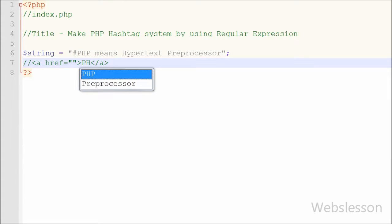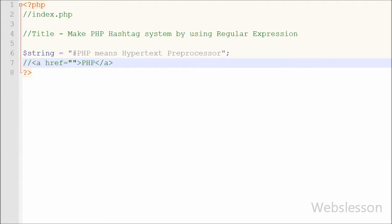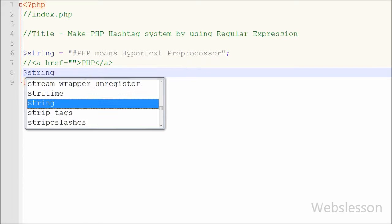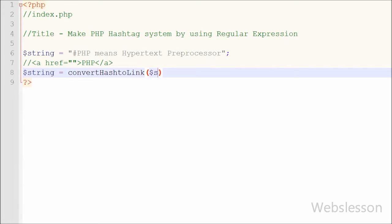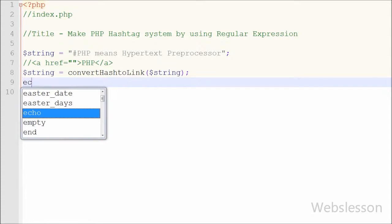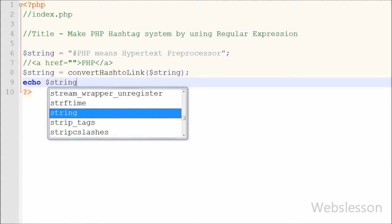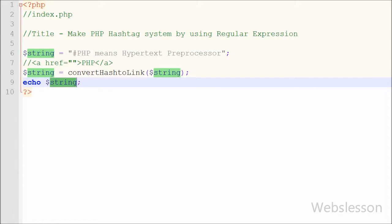When the user clicks on that link, a new page opens in which you can see the result related to that word or string on which you clicked. So for this, I have written `$string` equal to a function named `convert_hashtag_to_link` with one parameter: `$string`. This function will convert the hash string to a clickable link and store it into the string variable. Lastly, I have written an echo statement with the string variable to print the converted string on the web page.